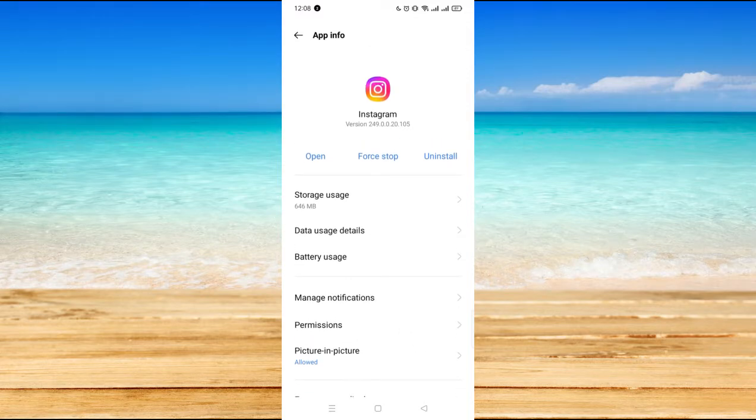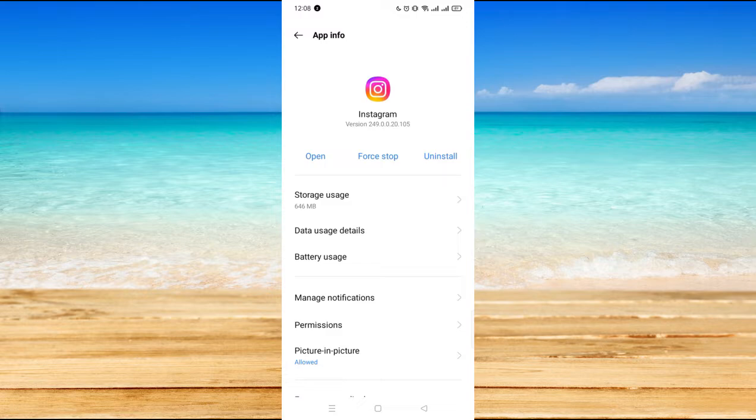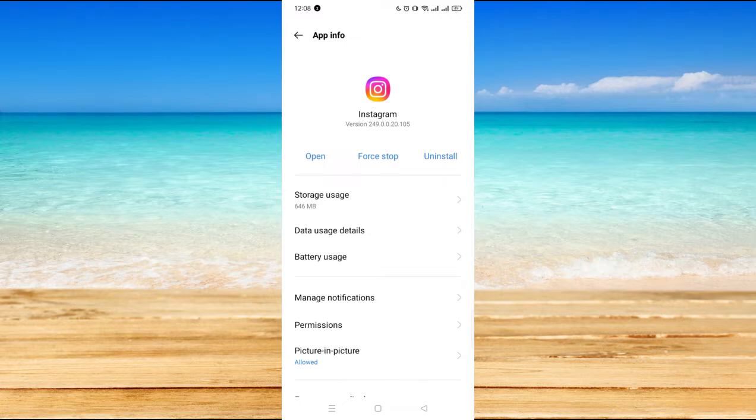So let's see, it's here. Now this is the app information for your Instagram. This is where you can find all the storage usage and the battery usage whenever you use Instagram, and also the permissions.